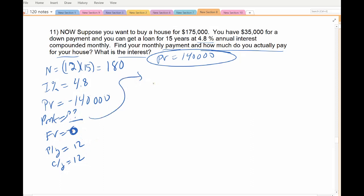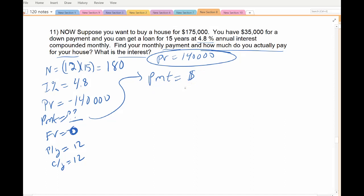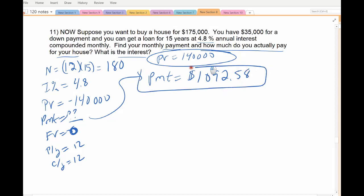The downside to paying off faster is that your monthly payment is bigger. With the 30-year loan you only paid about $768 a month; to pay off twice as fast you need a bigger payment. It comes out to $1,092.58 — that's a typical mortgage payment size. Usually it's in the thousands. So every month for 15 years you make a monthly mortgage payment of $1,092.58.